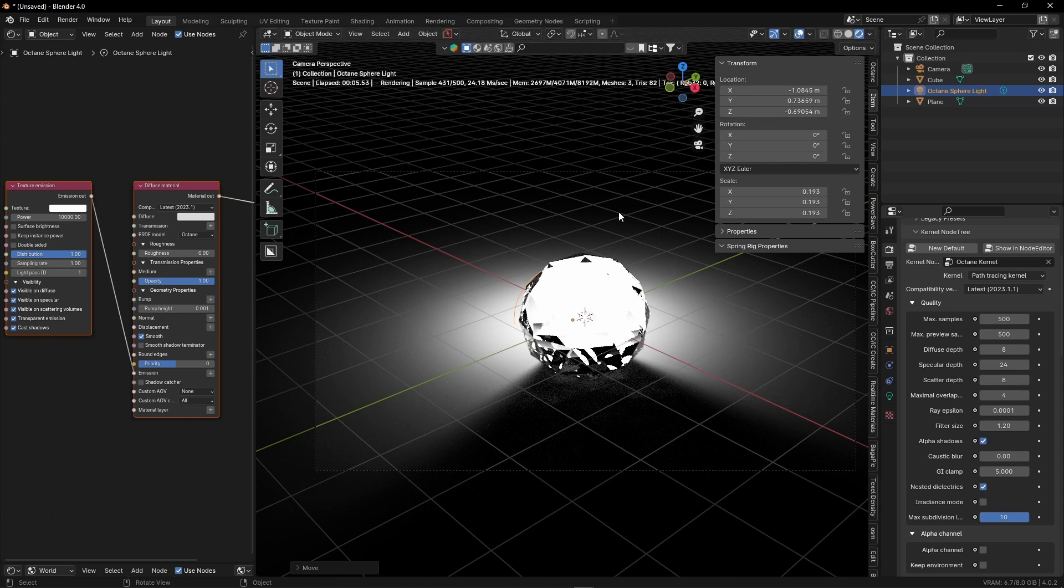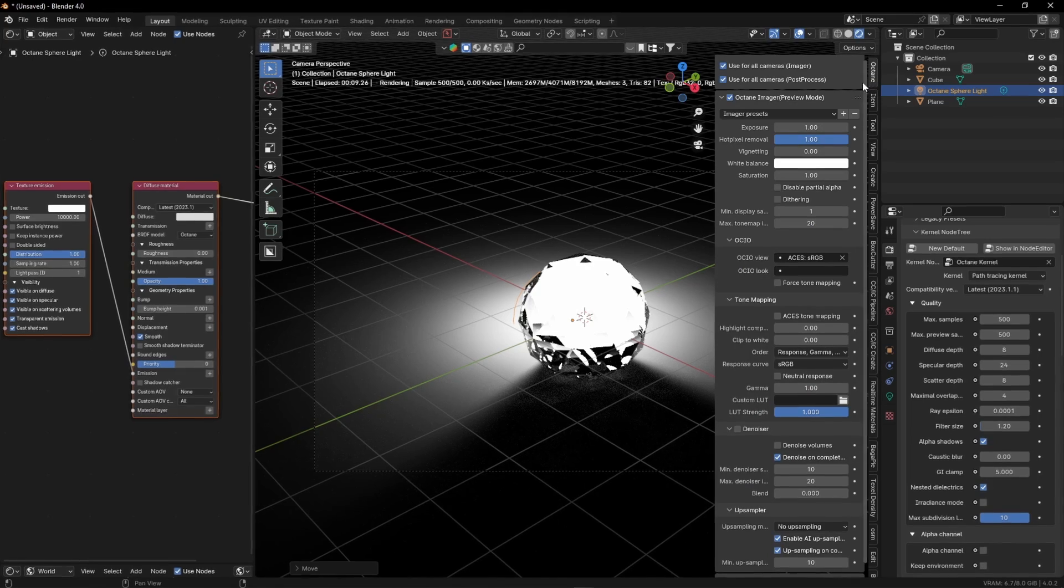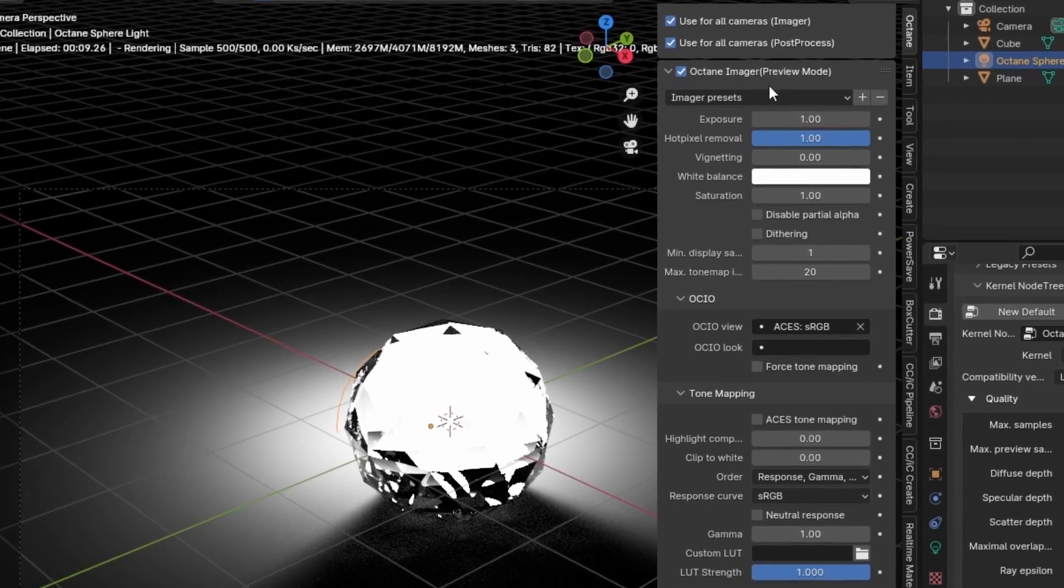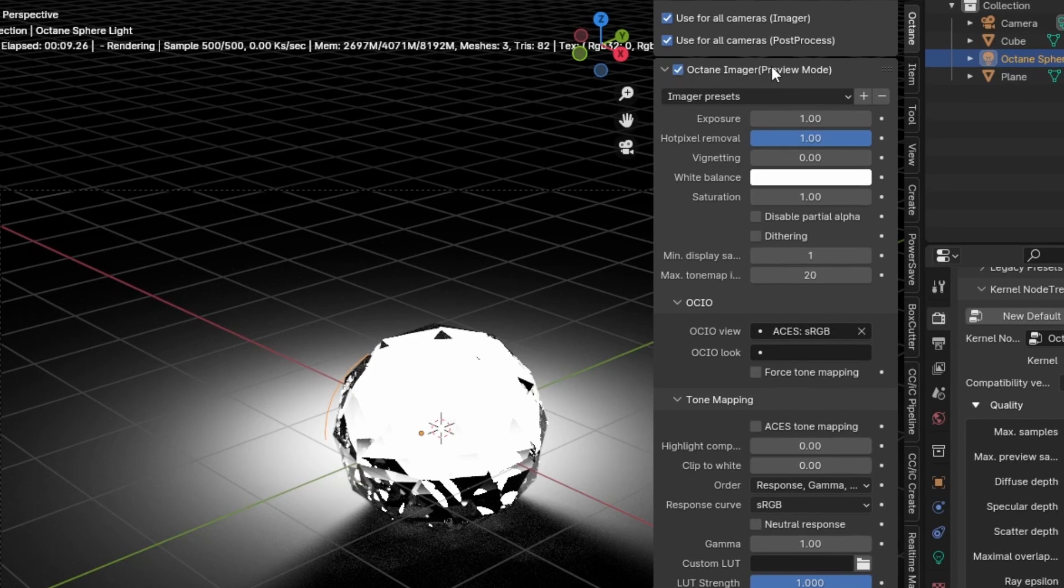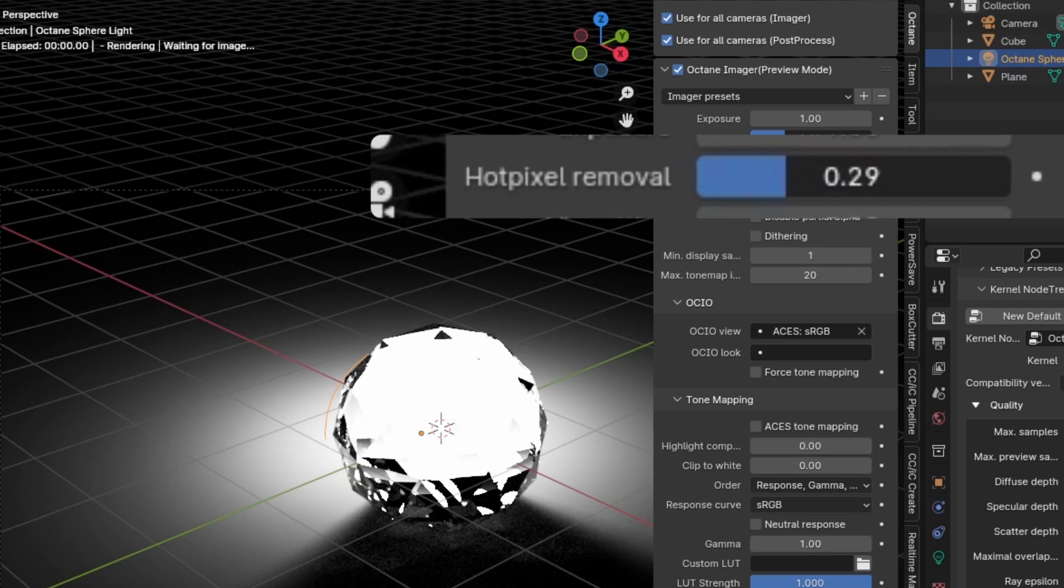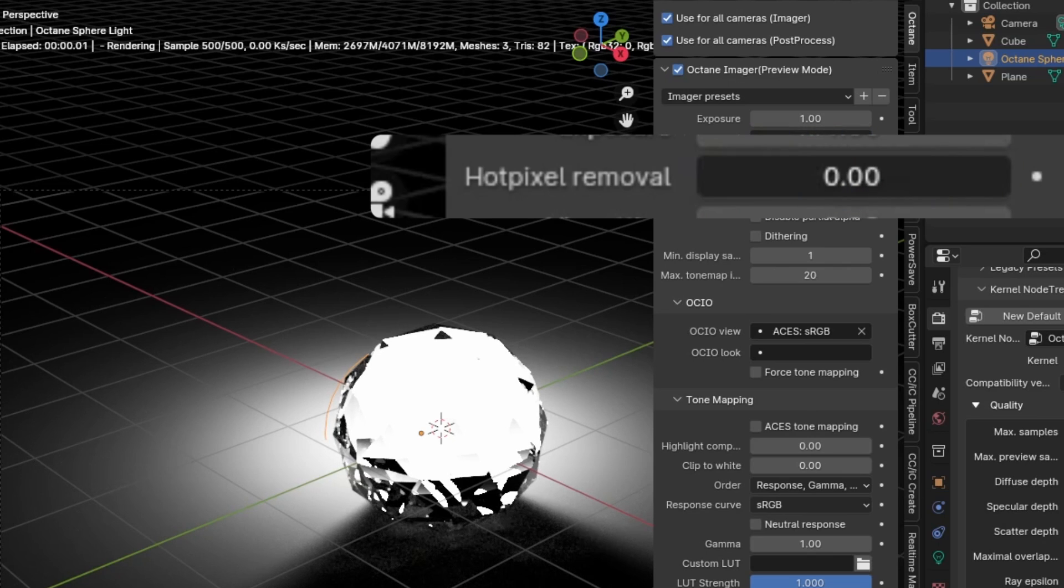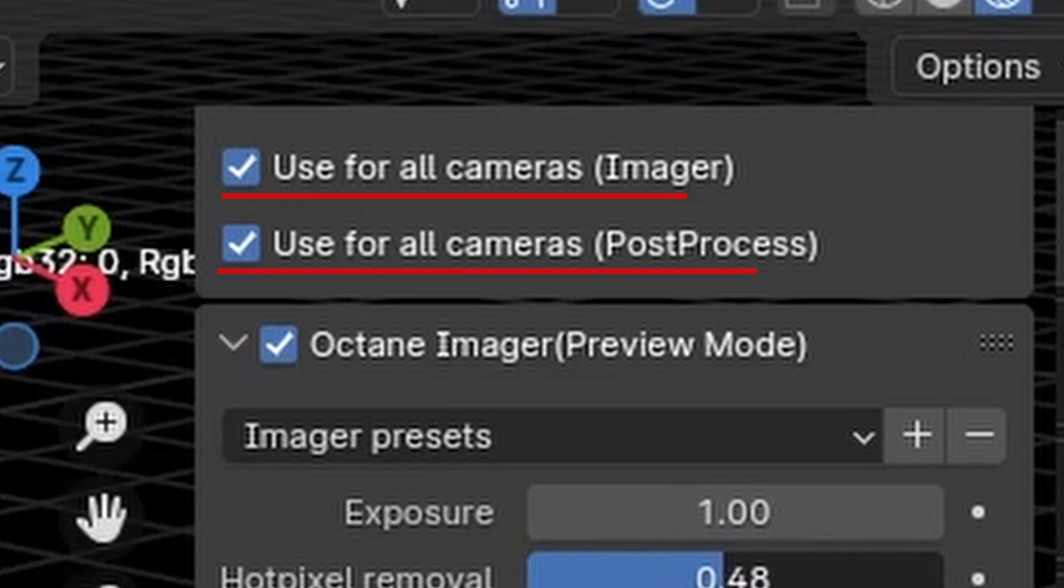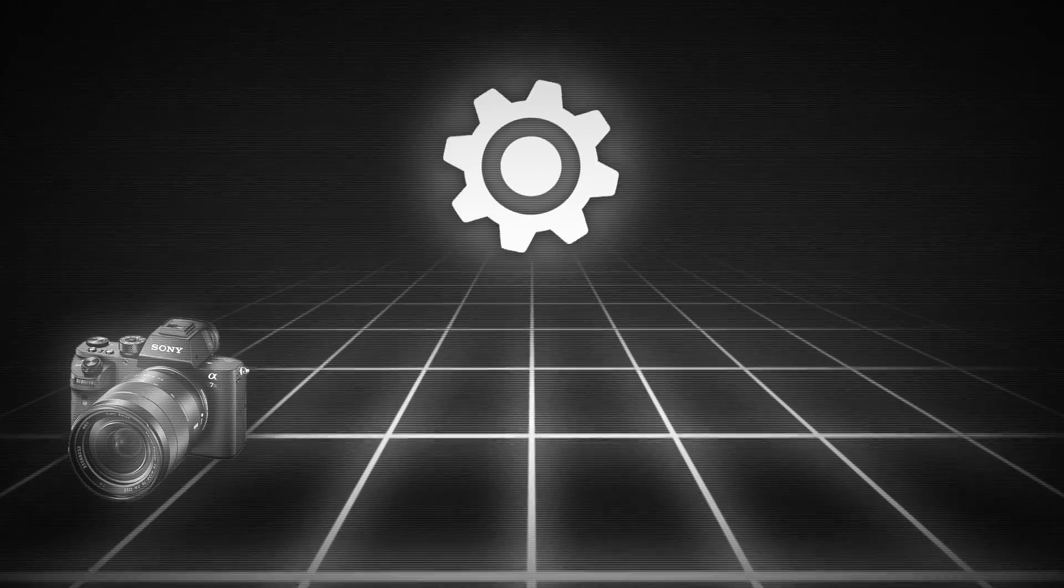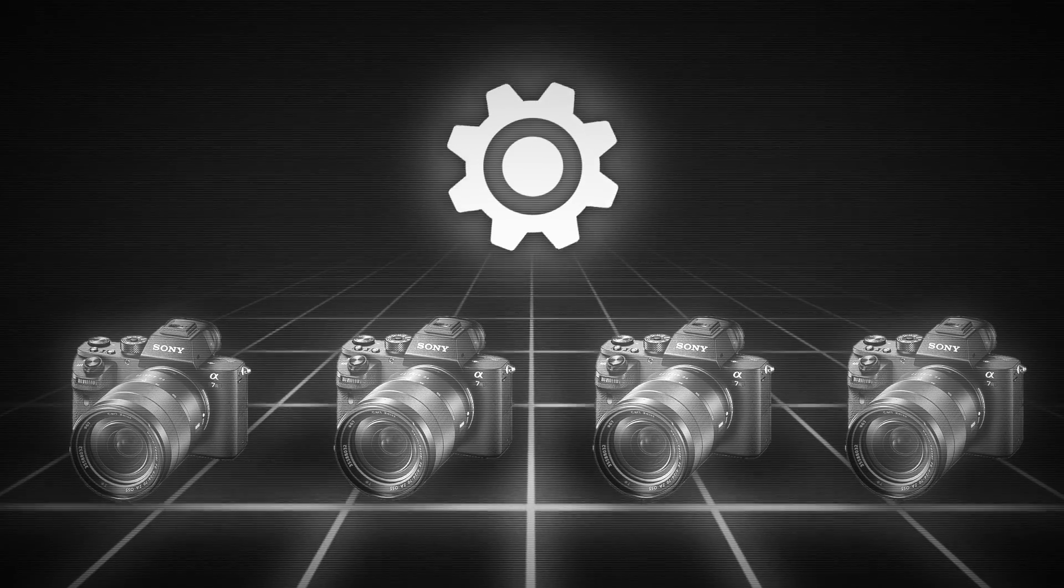If that didn't help, press N on your keyboard to open up the N panel. Then open the Octane tab and under Octane imager, mess around with the hot pixel removal slider till your fireflies are mostly gone. Also make sure to check these checkboxes. This way your settings will be consistent throughout your different cameras.